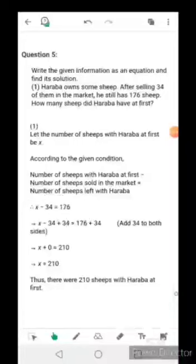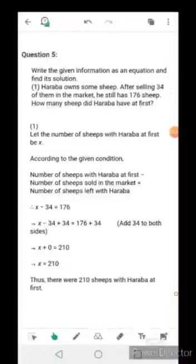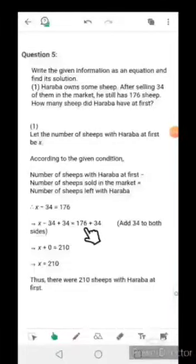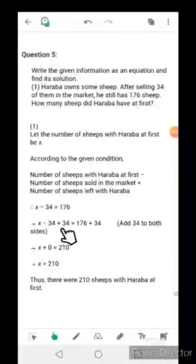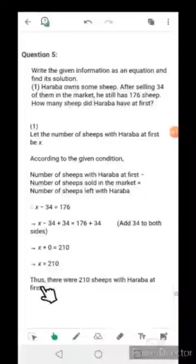You know how to solve the equation. The operation given is subtraction, so we do the inverse — addition. We add 34 to both sides: x - 34 + 34 = 176 + 34. The -34 and +34 cancel, leaving x = 210. Thus there were 210 sheep with Haraba at first.